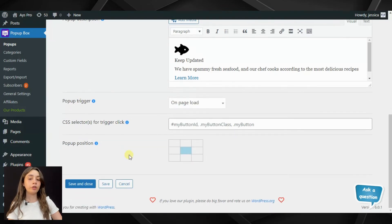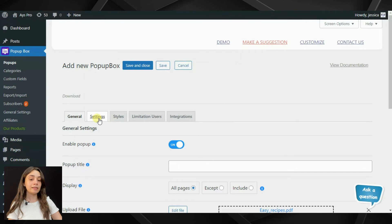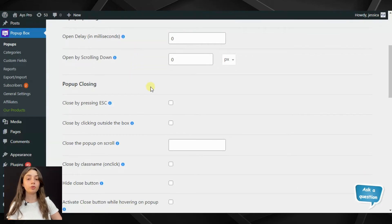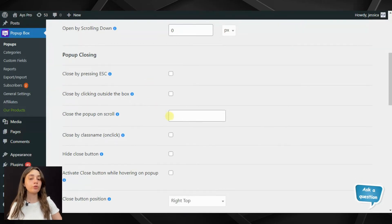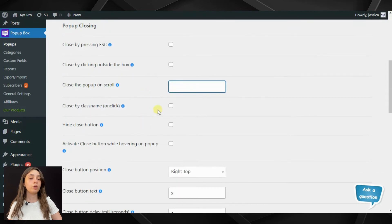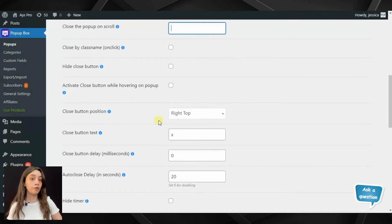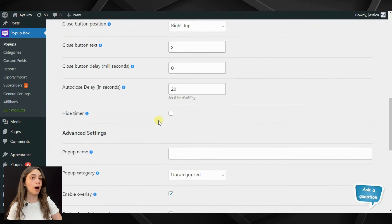After that you need to configure your pop-up's position — I'm going to leave mine right in the middle. Then in the settings section you can configure your pop-up's opening and closing. You can set an open delay, open by scrolling, and for closing there are many options such as closing on scroll, closing by clicking outside the box. There are also going to be videos on many of those functionalities.